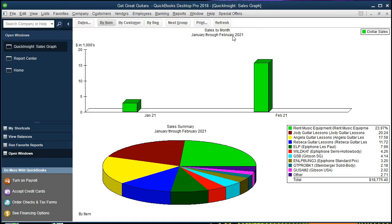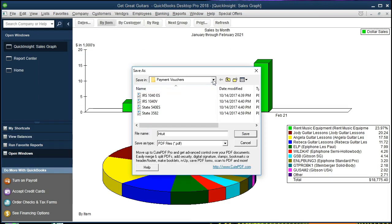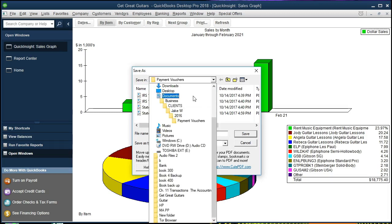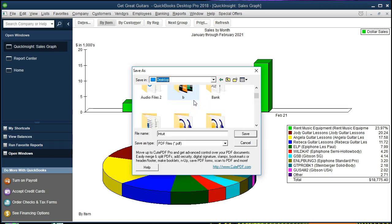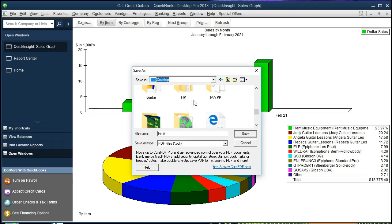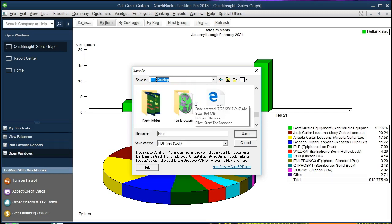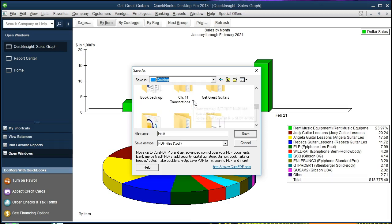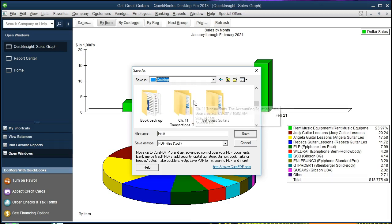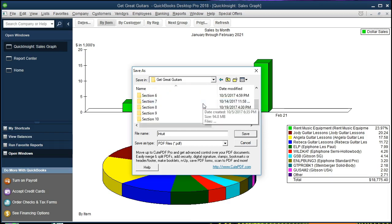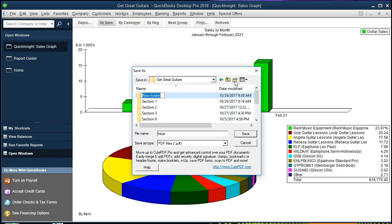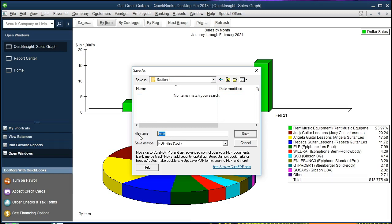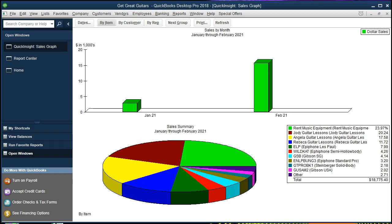So I'm going to go ahead and print that and then it will print and open up a PDF file and we're going to save this somewhere. So here's a little saving screen. I'm going to scroll down and put it on the desktop and go down to where we want it which is the get great guitars problem here and I'm going to put it into a new section. So I need a new folder and I'm going to call it chin 4 and then I'm just going to say we'll call it the sales graph and there will be that information.